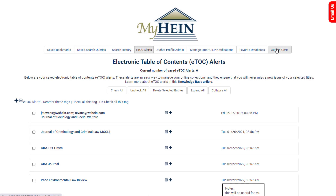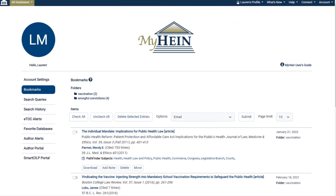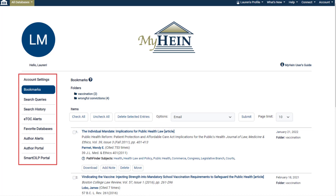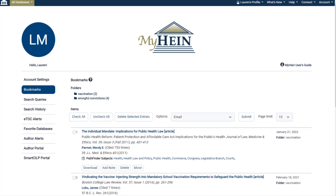No need to worry — all functionality has remained the same, but now MyHein is easier to use and easier on the eyes. So, what's new? For starters, the menu list has moved. Organizational tags are now folders. Buttons have replaced icons. And now, entire search results are displayed within bookmarks, linking to author profile pages and Pathfinder subjects.